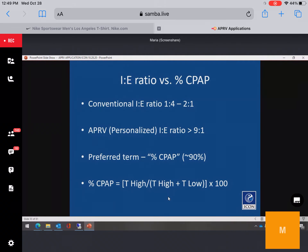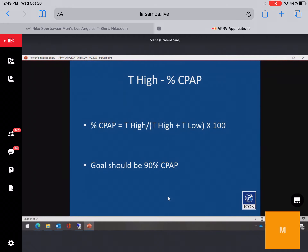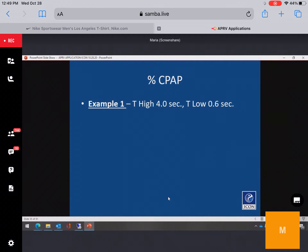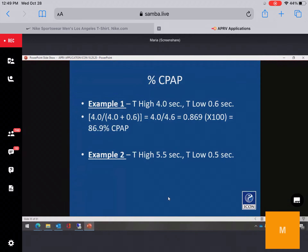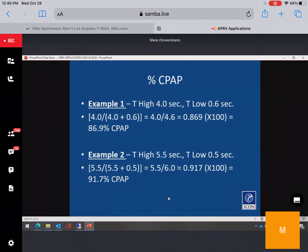Formula for calculating percentage of time at high CPAP level: T-high divided by total time (T-high plus T-low) times 100. Example: T-high of 4 seconds, T-low of 0.6 — four divided by 4.6 equals 87%. Another example: T-high of 5.5, T-low of 0.5 — common starting settings for patients starting from intubation or with normal pH and CO2 — gives approximately 92% at the high CPAP level.